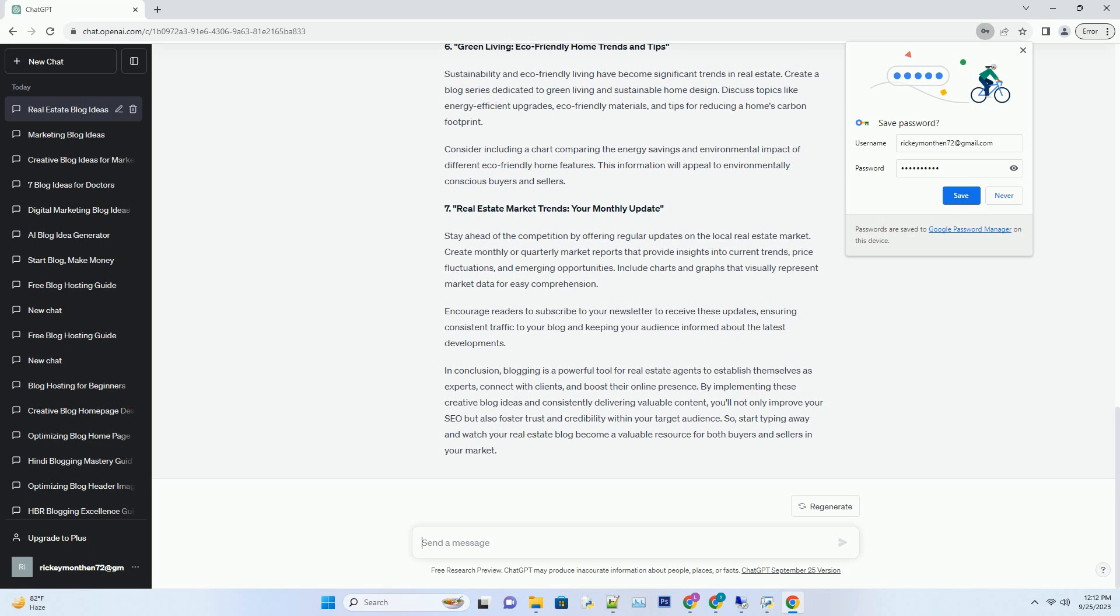In conclusion, blogging is a powerful tool for real estate agents to establish themselves as experts, connect with clients, and boost their online presence.